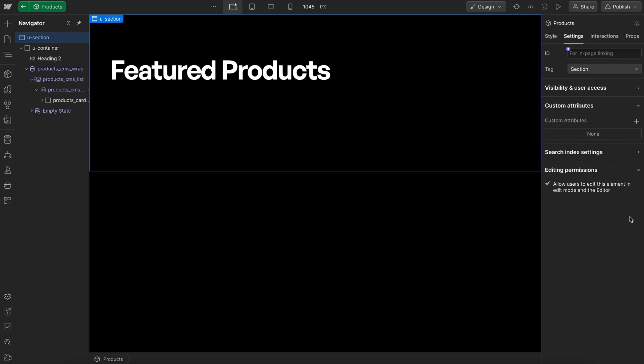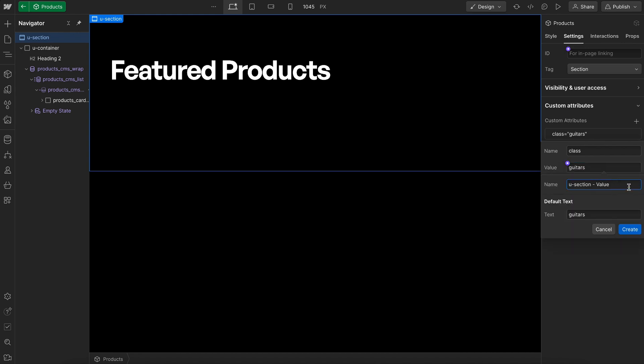And on this section, let's give this a class attribute of whatever default product we want to show. In this case, it's going to be guitars. And let's link that to a component field. I'll call it category and have a note here of the different types that are allowed.